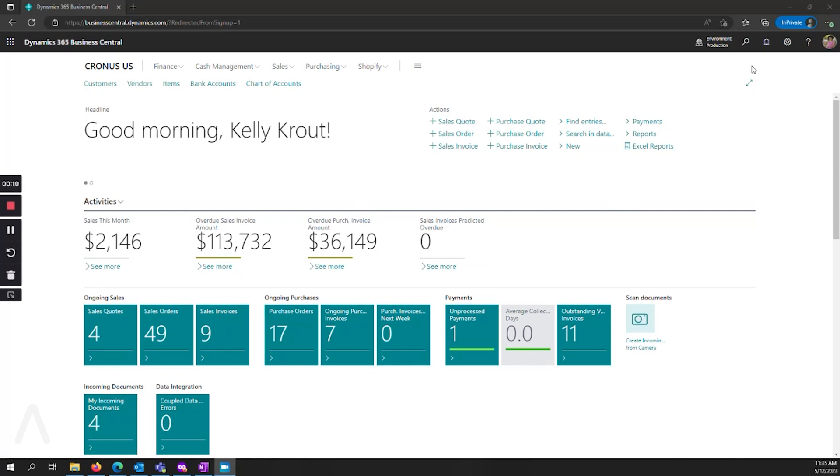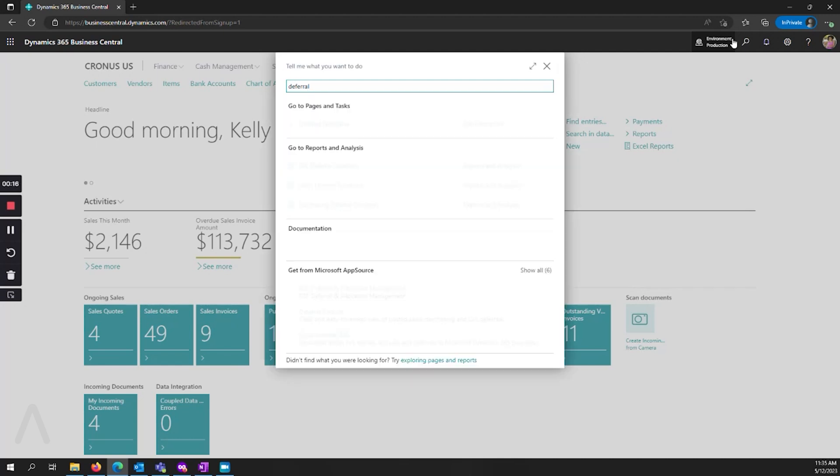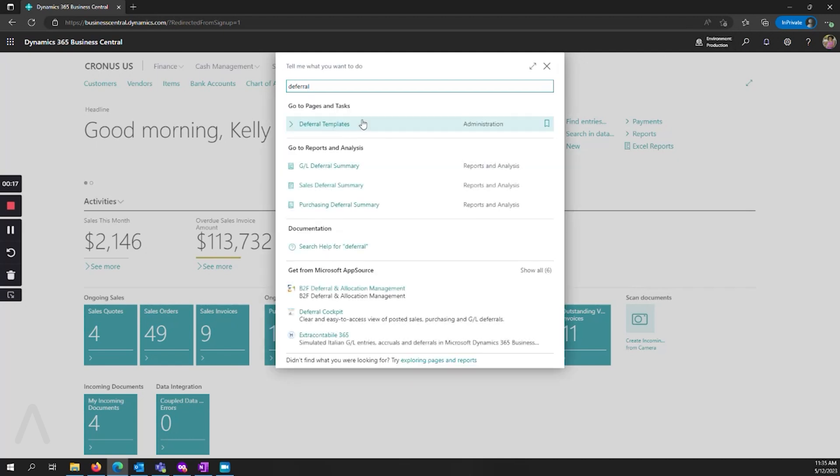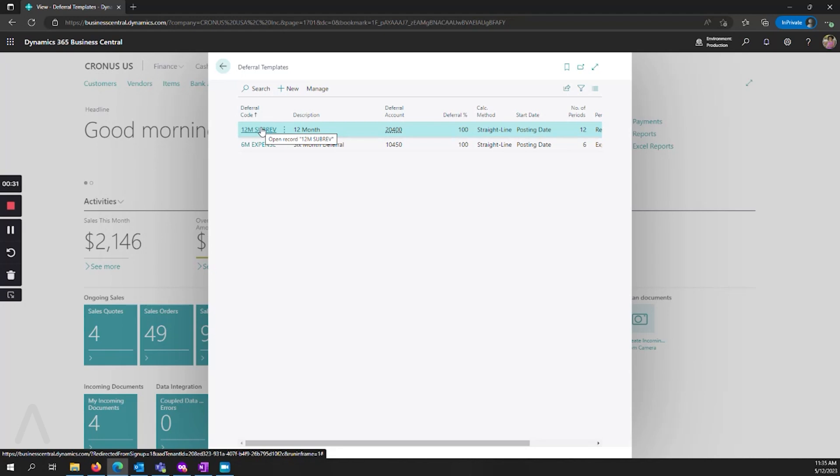The first thing I'm going to do is go up and search for my deferral templates. This is where I can define multiple deferrals and set them up for both expenses and revenue. This can be done by going and setting up a new code.